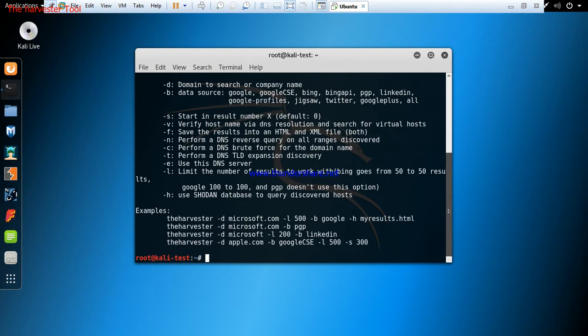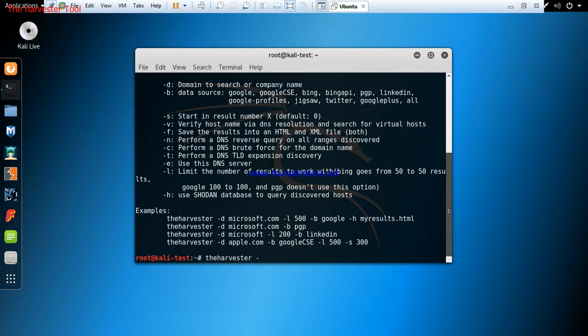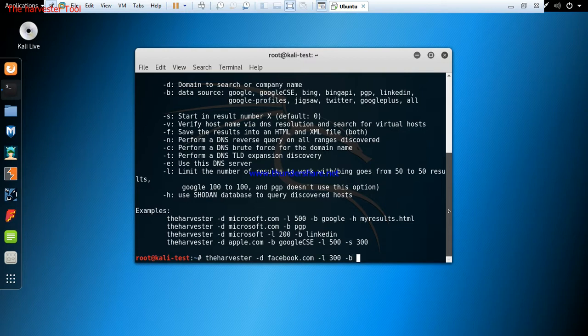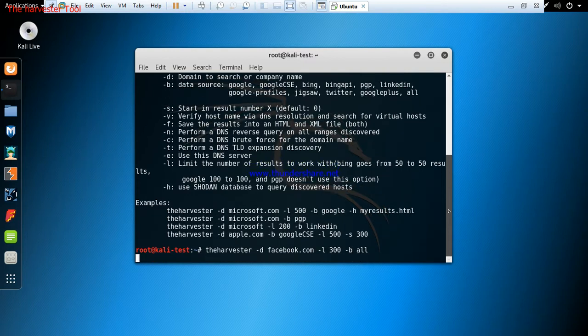To enter the harvester query, we enter 'theharvester'. We're using '-d' for the name of the domain, so what are we querying? We're querying facebook.com. Now we want to limit our search to just 300. The '-b' represents the source of our search. In this tutorial we're going to be running all the search engines, so for that reason we'll say 'all'. Then we hit enter and allow the harvester to process all of this.